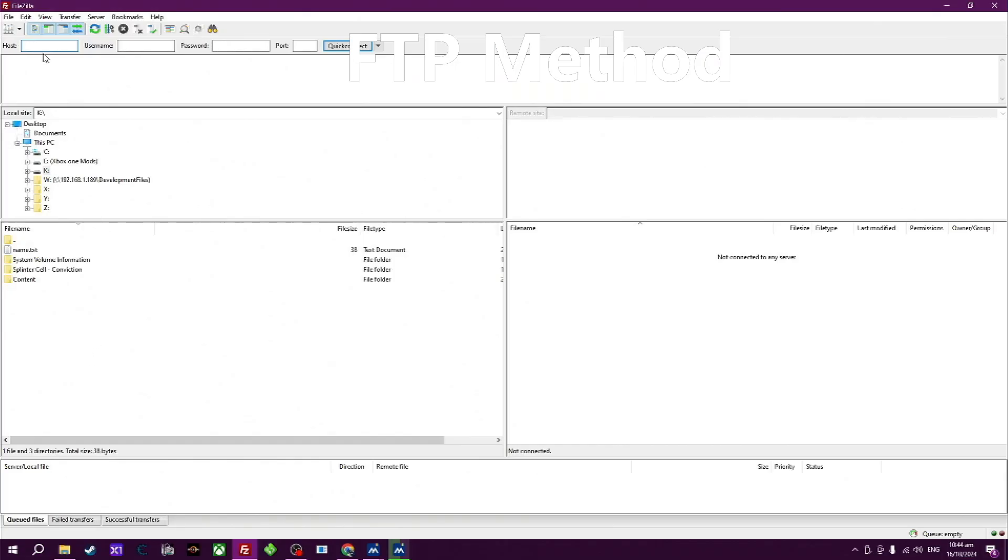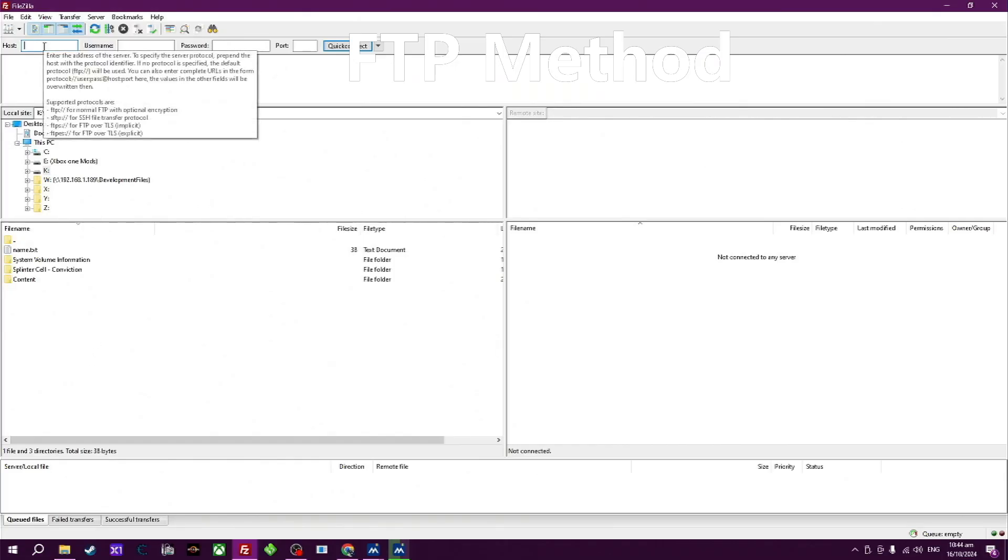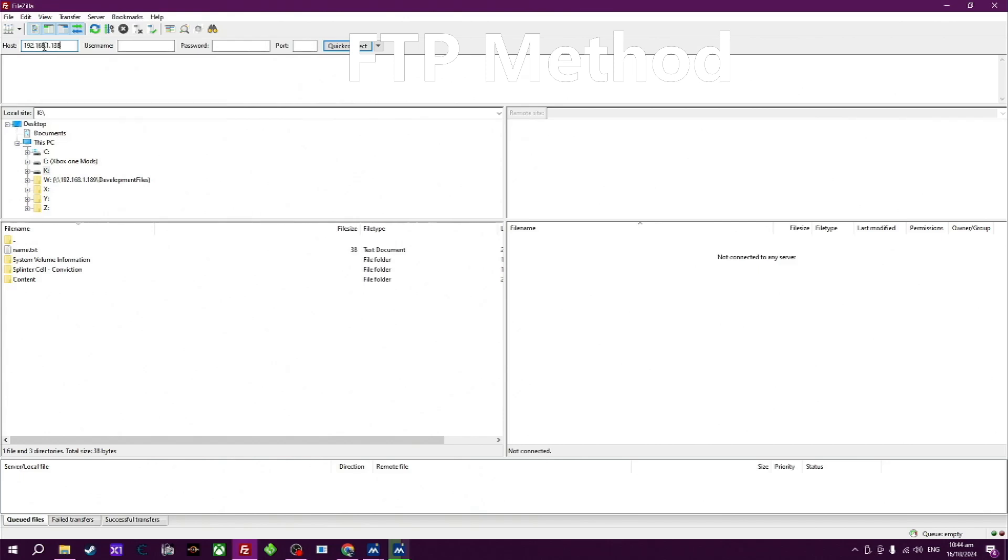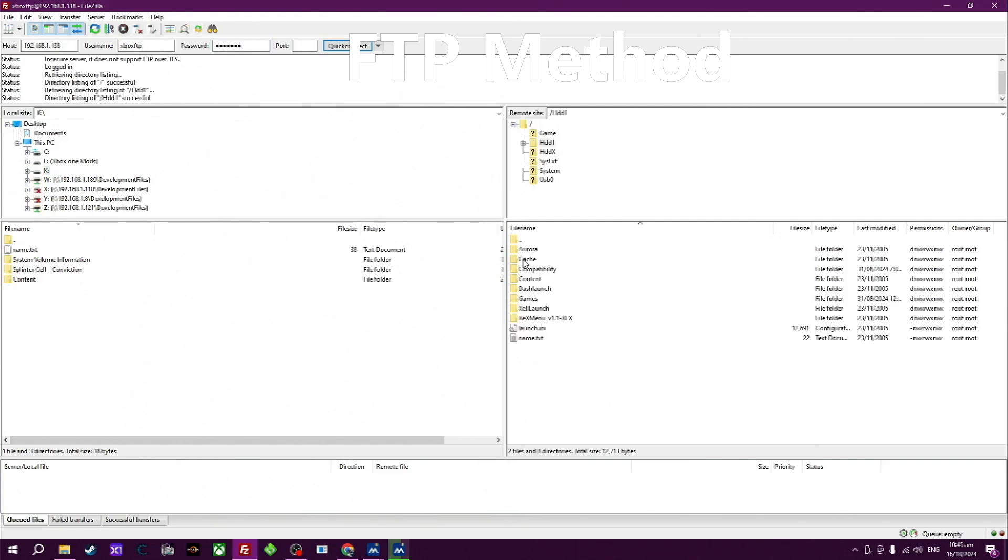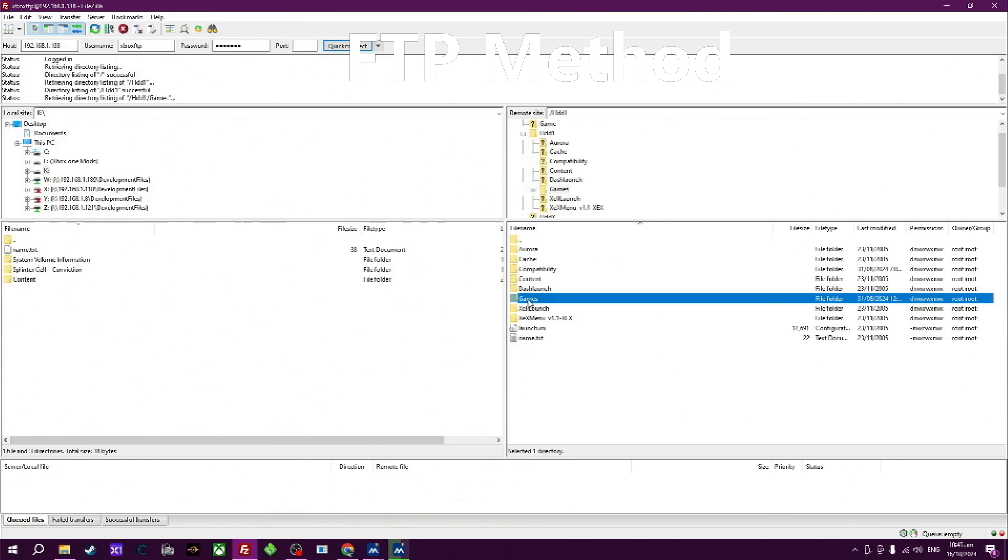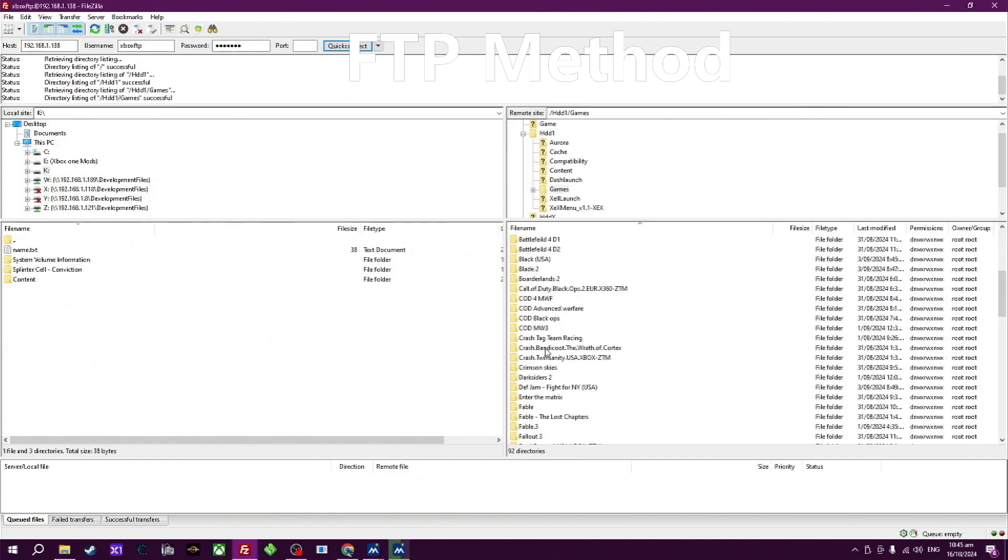Now open up FileZilla. Go up to the top left hand corner where it says host and type in the IP address you see on your Xbox. Enter the username and password and hit quick connect. As I've connected to this IP address before, it may ask you if it's okay and you say yes. So now I'm going to go into the hard drive 1 and go to the games folder, open that up, get it ready.